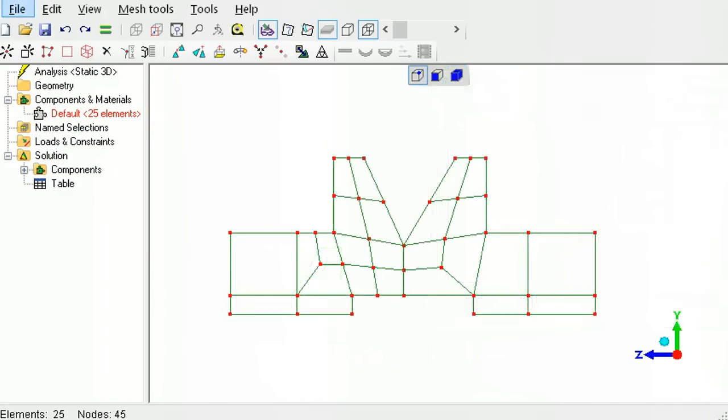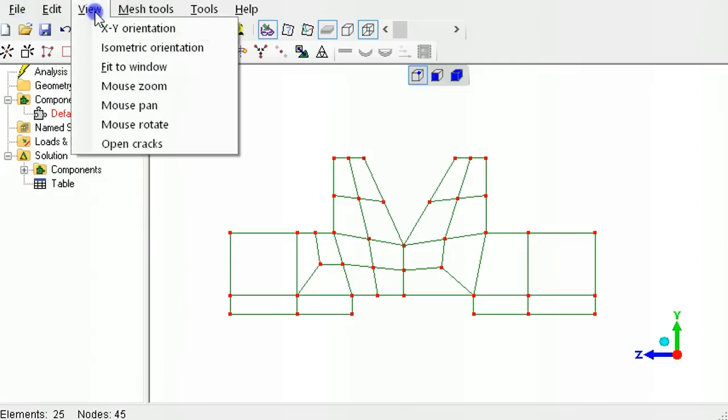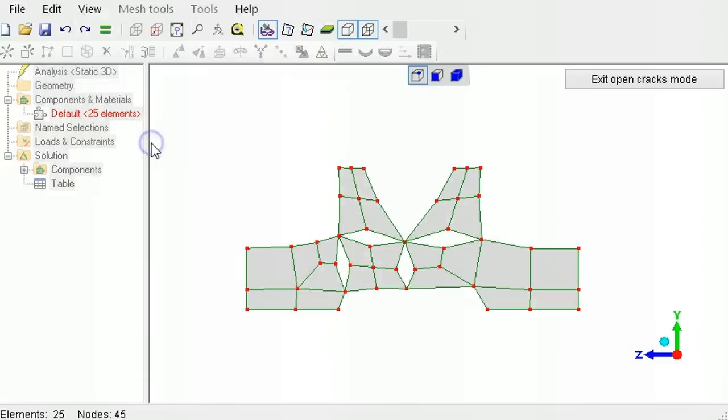While all the connections now appear to be node to node, the open cracks tool reveals that they are simply overlapping nodes and are not actually connected.